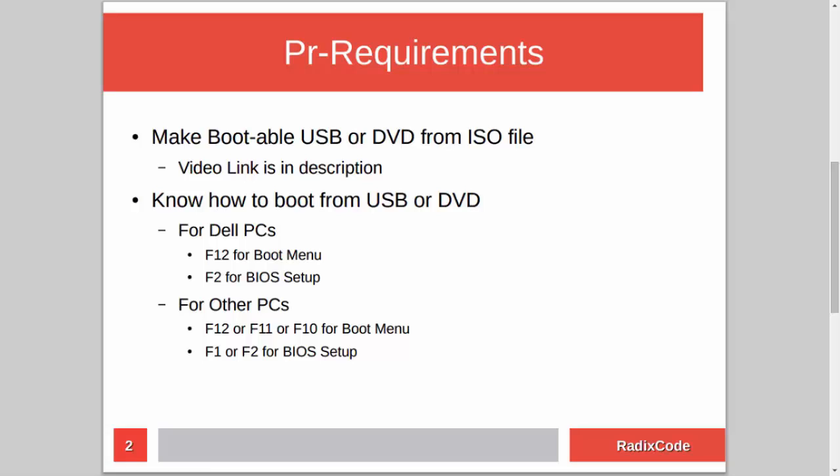After making a bootable USB, you should know how to boot your computer from a USB stick. For Dell laptops, press F12 to go to the boot menu and select the USB drive to boot from USB. You can also go to BIOS setup by pressing F2 and in the boot section change the boot order to boot from USB. If you are on another computer, press Escape, F12, F11, or maybe F8, and for BIOS setup you can press either F1 or F2.